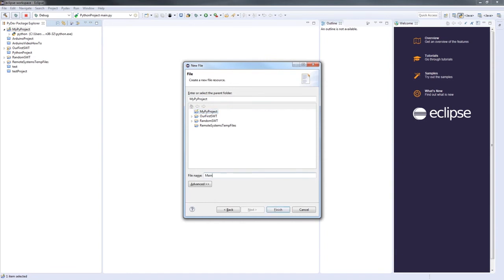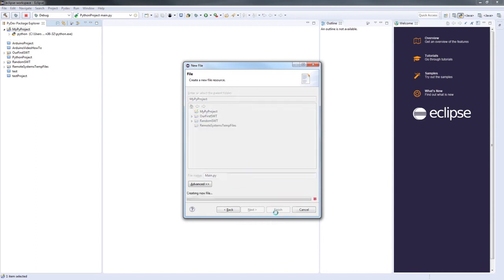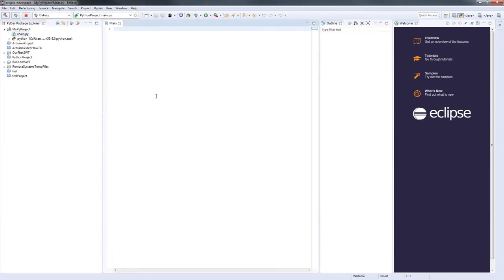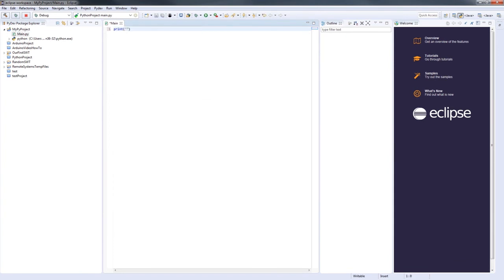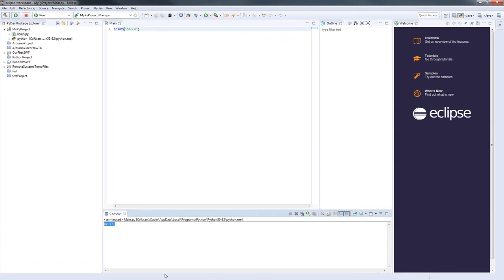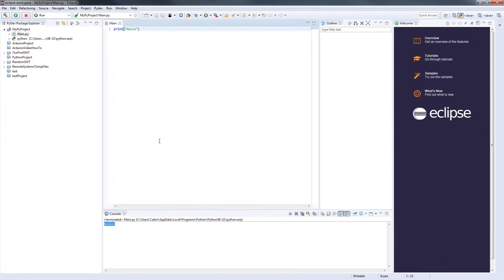I'm going to call mine main.py. Now all I need to do is type in print hello, and then I'm going to run that to test that it works. We click Run My Project — and there we are. Python is now working in Eclipse.